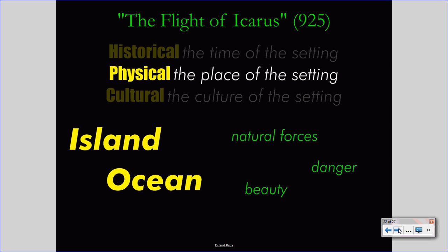That helps us understand some messages about the story — about the beauty of flight and the danger of flight — because it is situated in a natural setting. And of course, that natural setting is not controllable by humans. This helps us understand also Daedalus' commands to his son that Icarus ignores. A lot of what goes on in the Flight of Icarus is dictated by that physical setting.